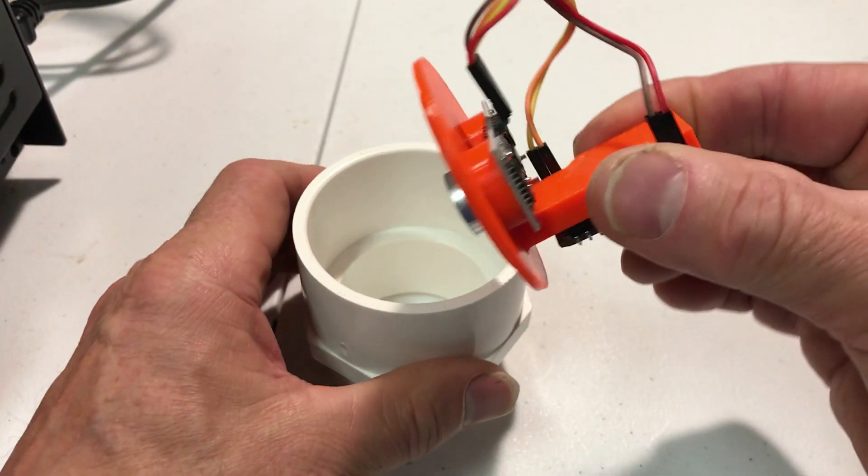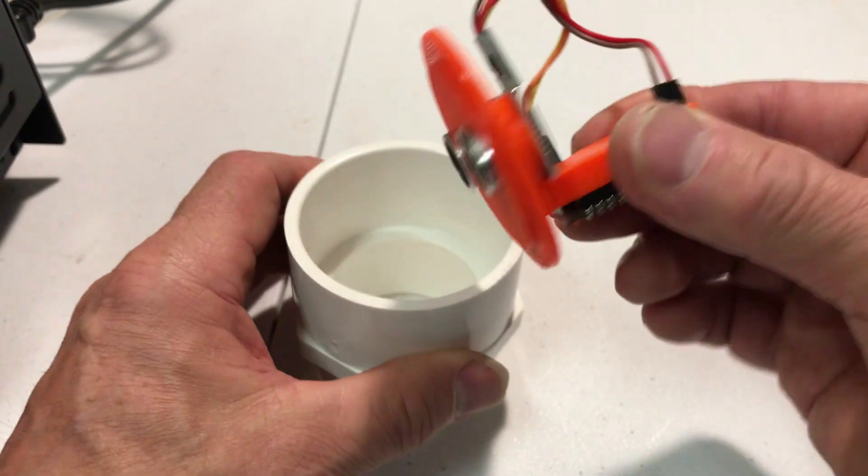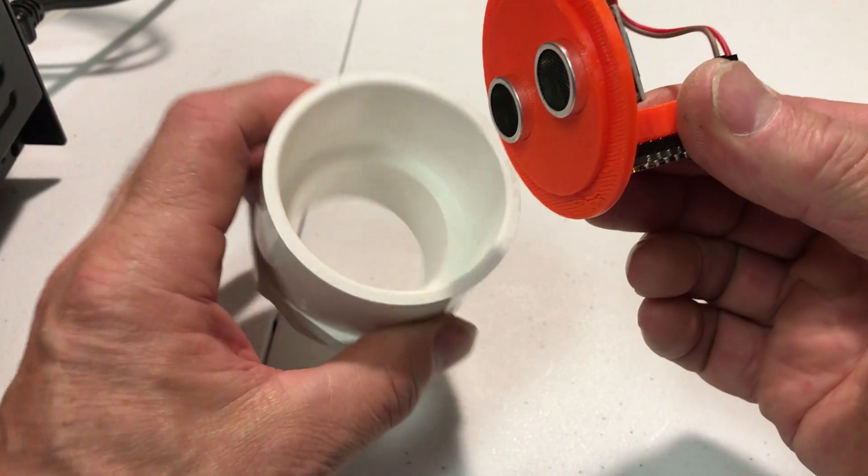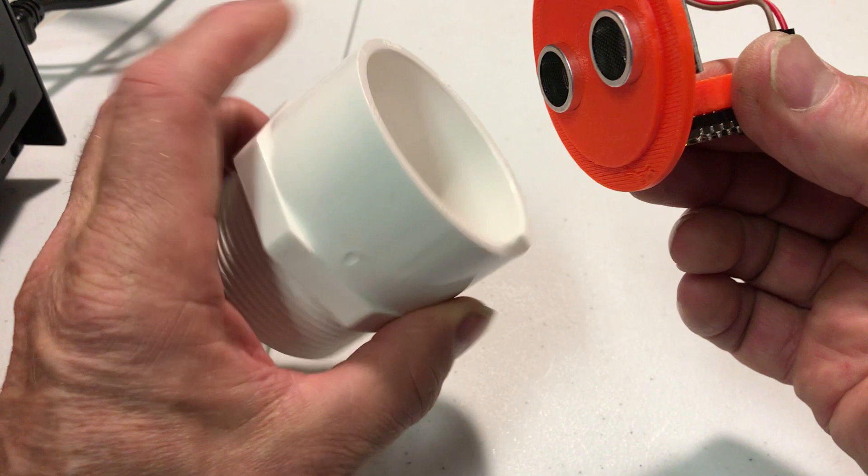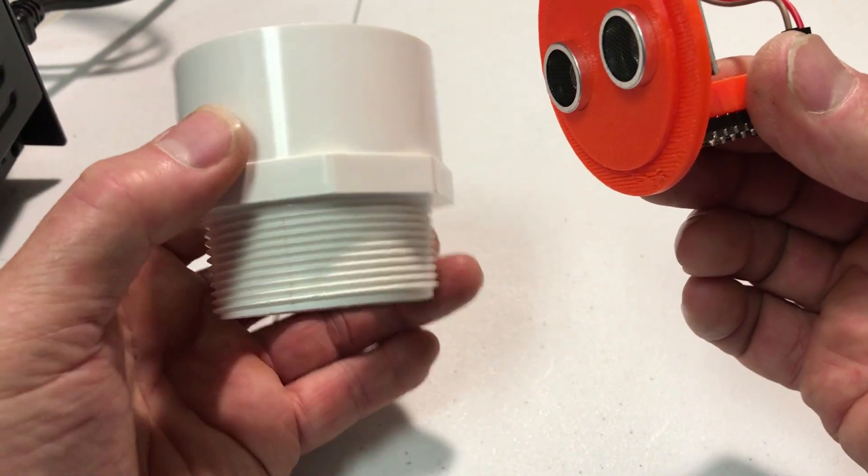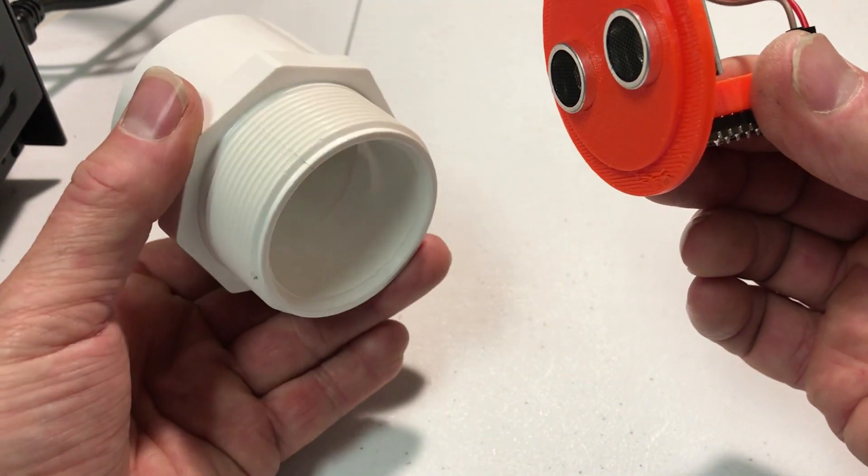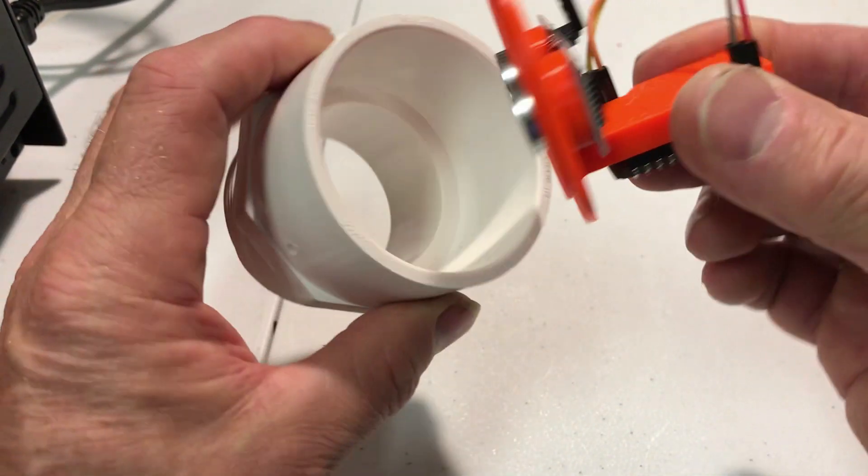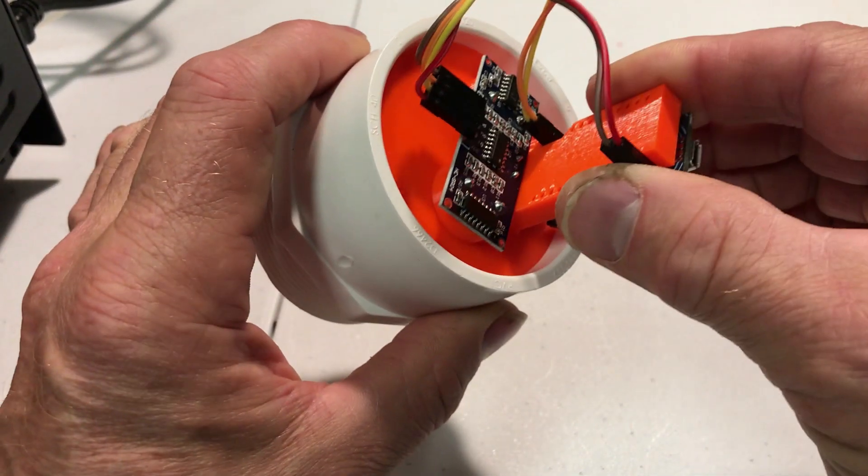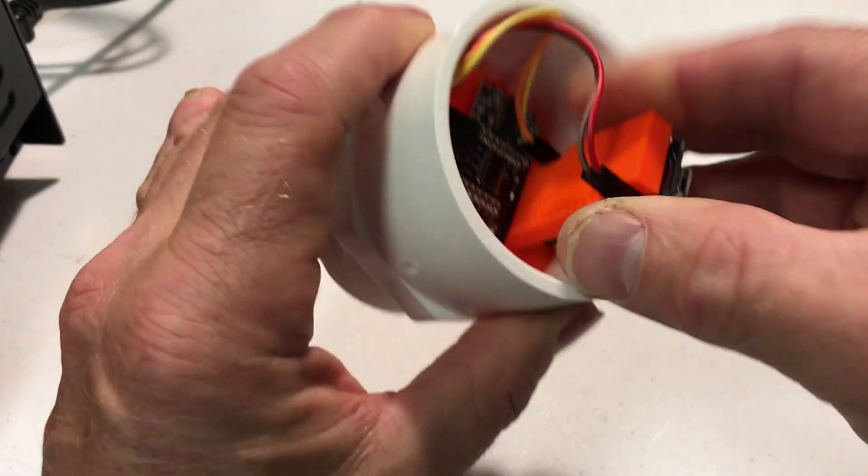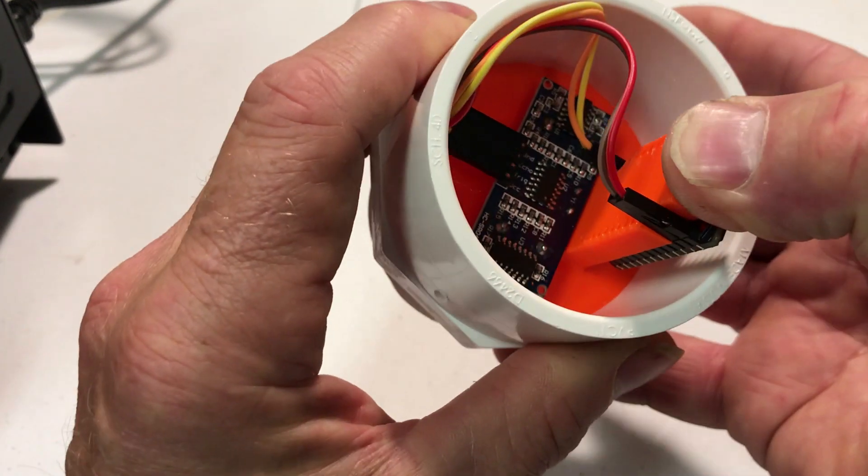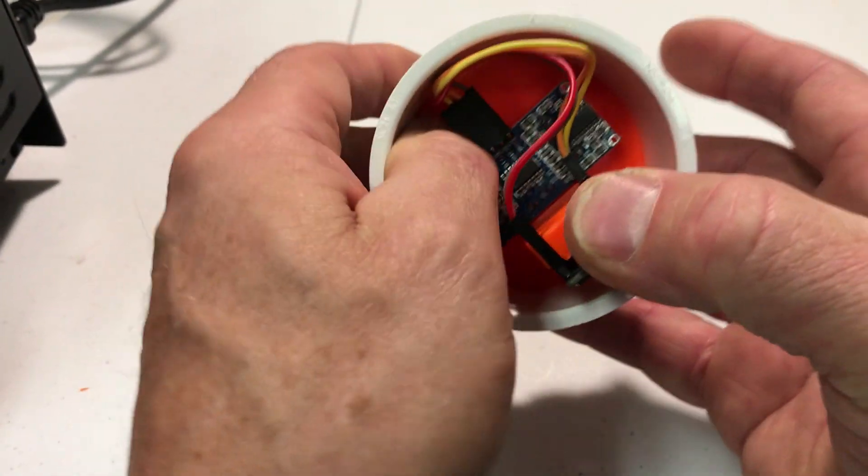Our 3D printed board and setup are designed to fit into a 2-inch PVC pipe. It slides in and sits on that. It's a very tight fit.